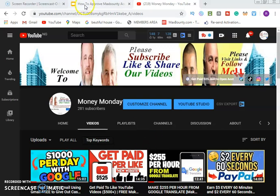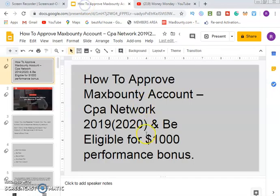Today I'm going to show you how to get your MaxBounty account approved — a CPA network method that is working in 2019 and 2020 — and be eligible for the one thousand dollar performance bonus. I'm going to show you this step by step.